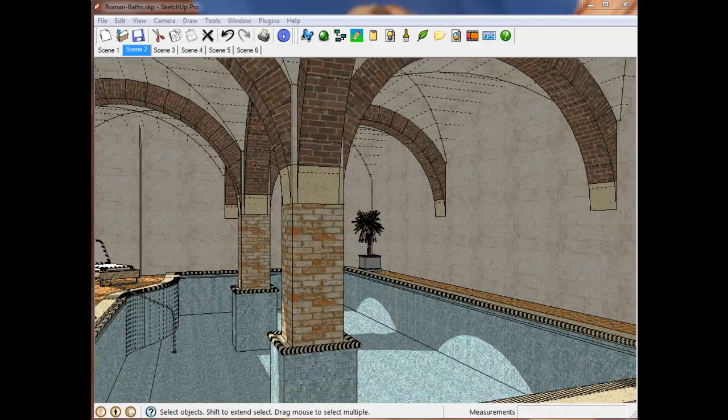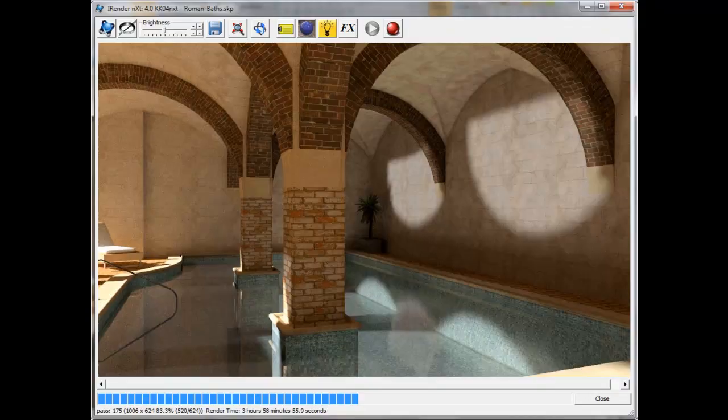This is a SketchUp model of a Roman bath that I downloaded from the 3D Warehouse. If I just render it the way it is, I get this result. The water is reflective, but it looks like glass.